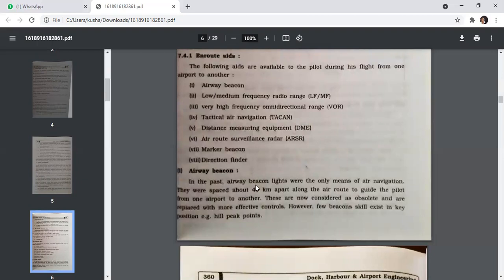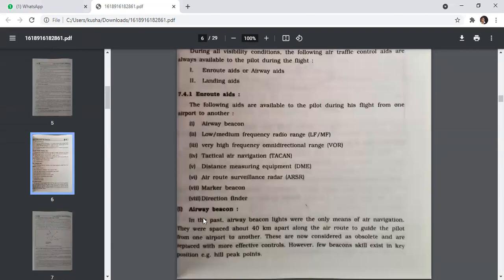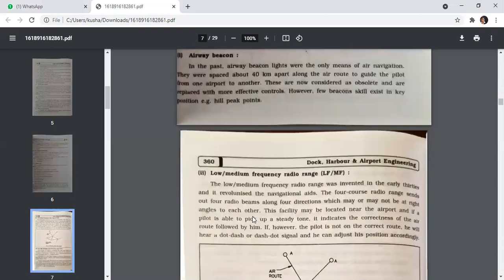In the past, airway beacon lights were the only means of air navigation. They were spaced about 40 kilometres apart along the air route to guide the pilot from one airport to another. These are now considered as obstacles and have been replaced with more effective controls. However, a few beacons still exist at key hilltop positions.